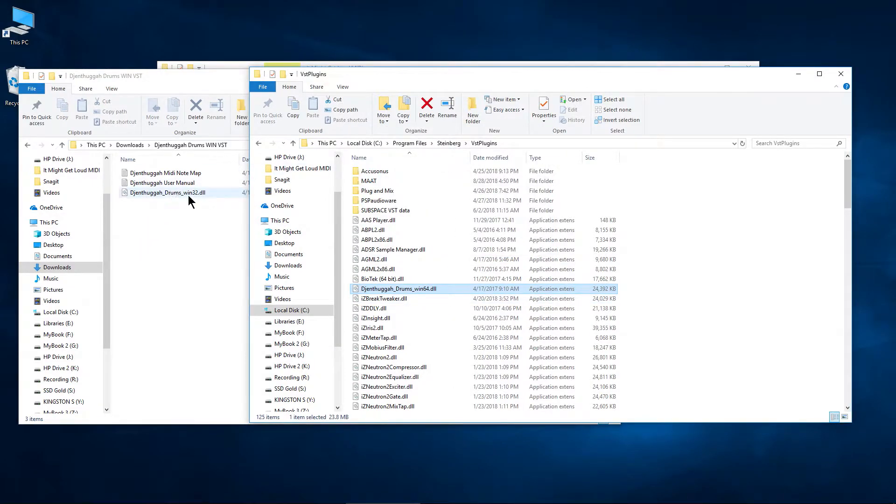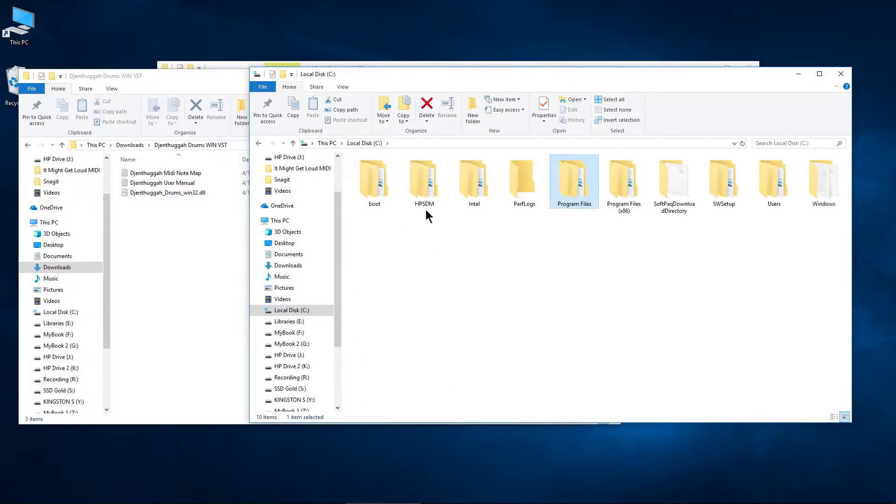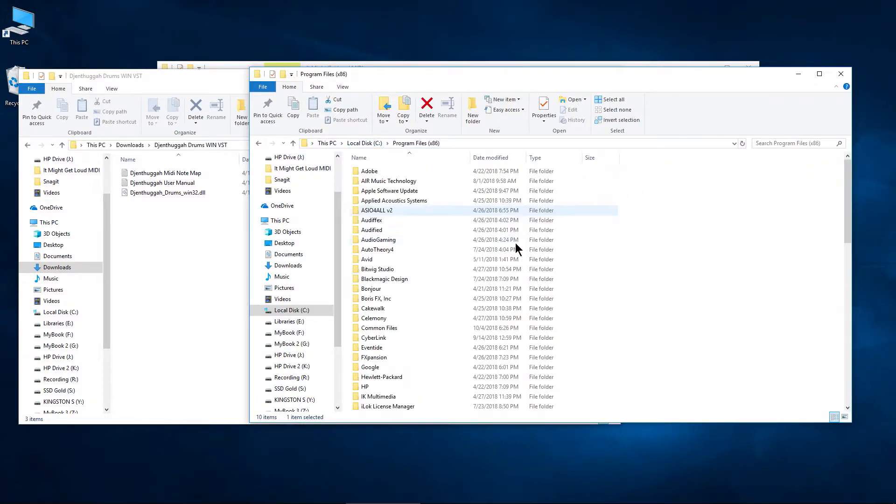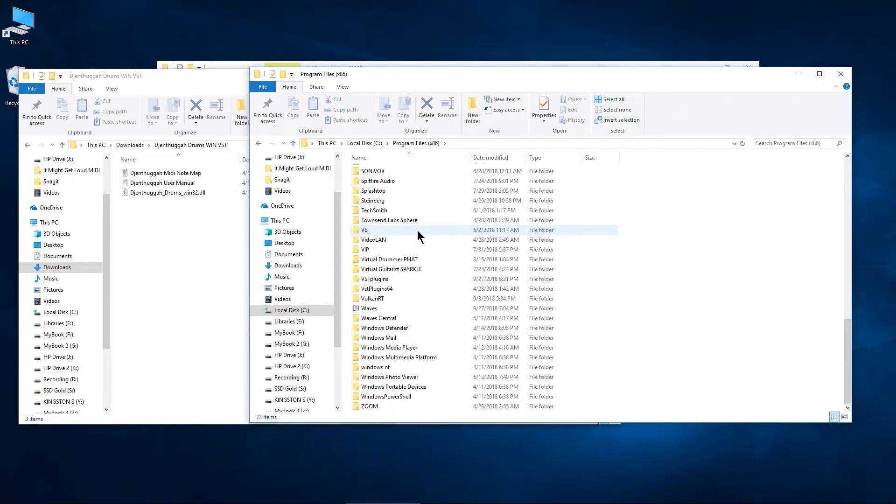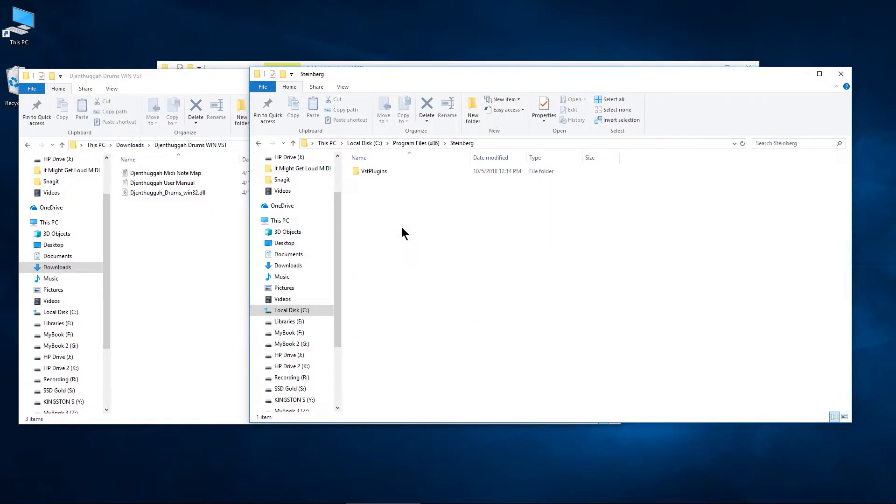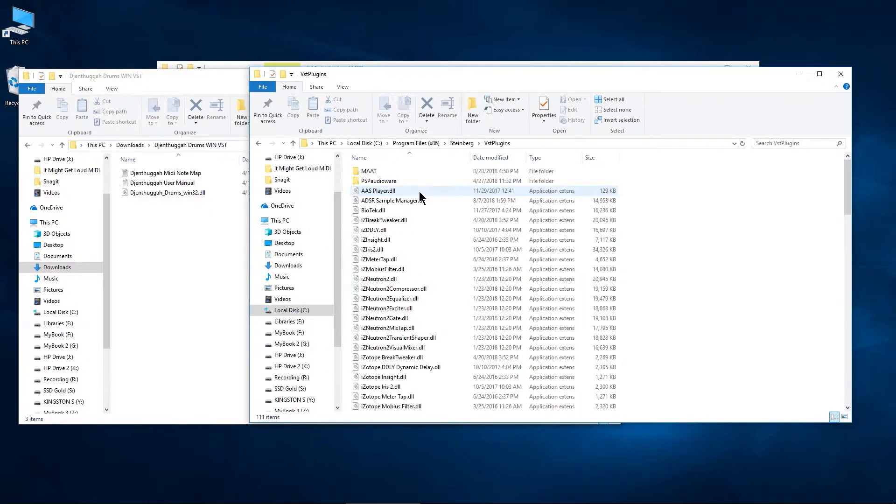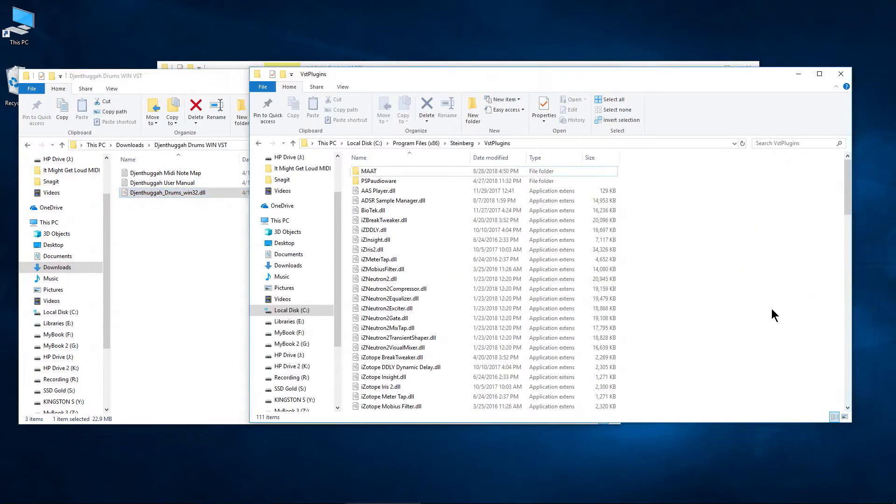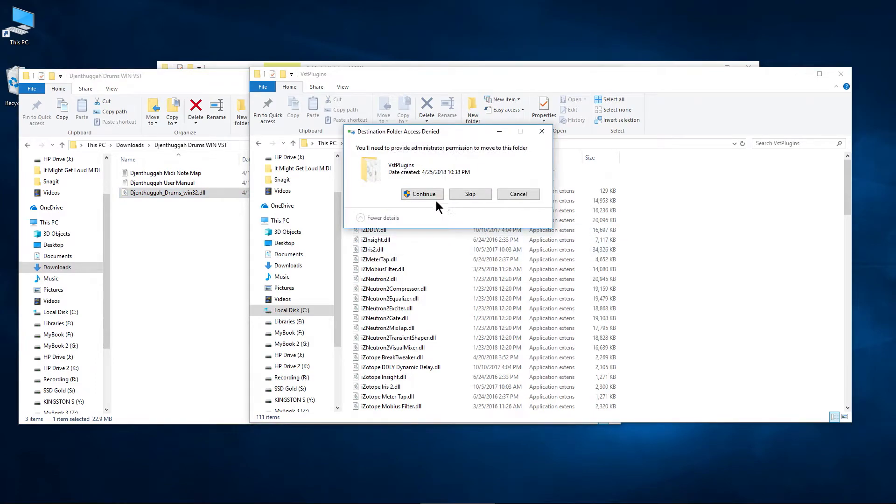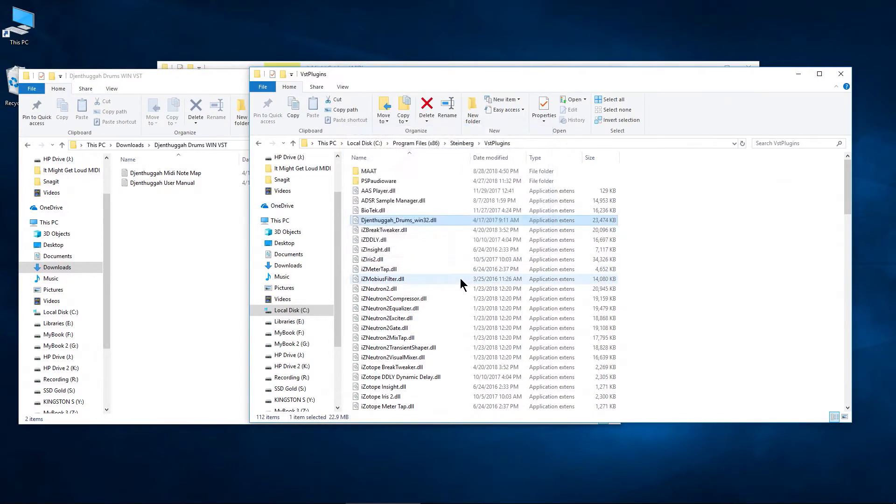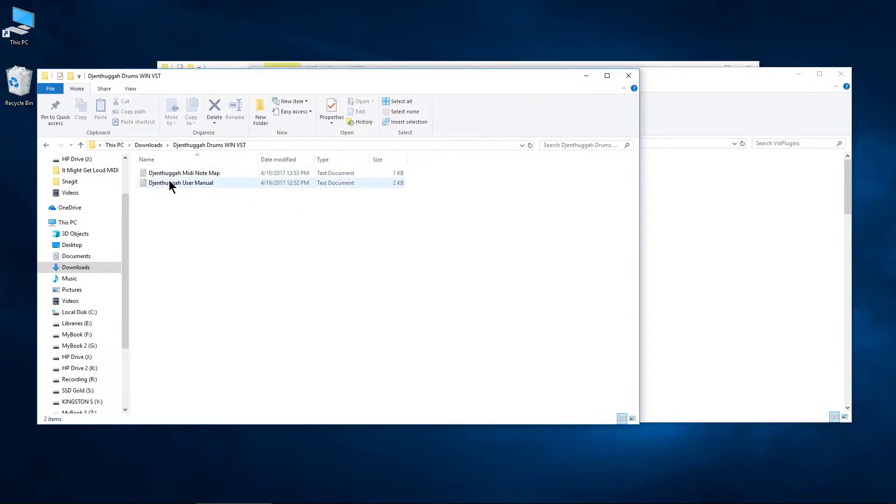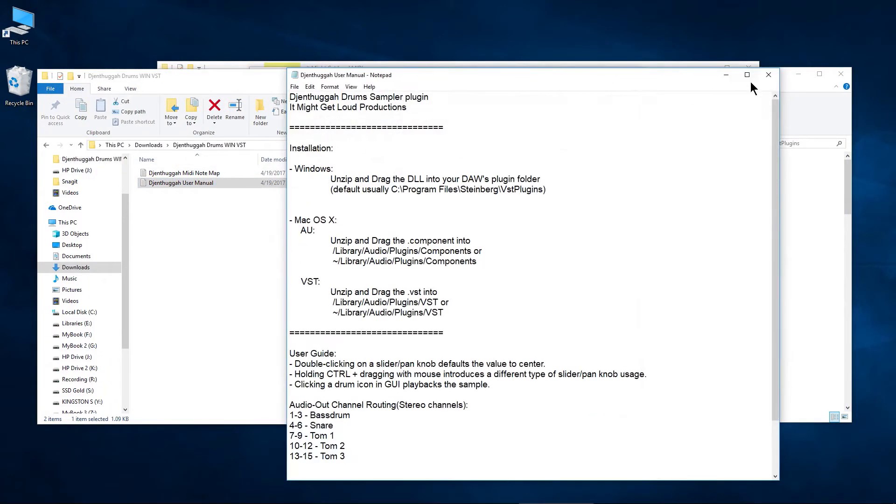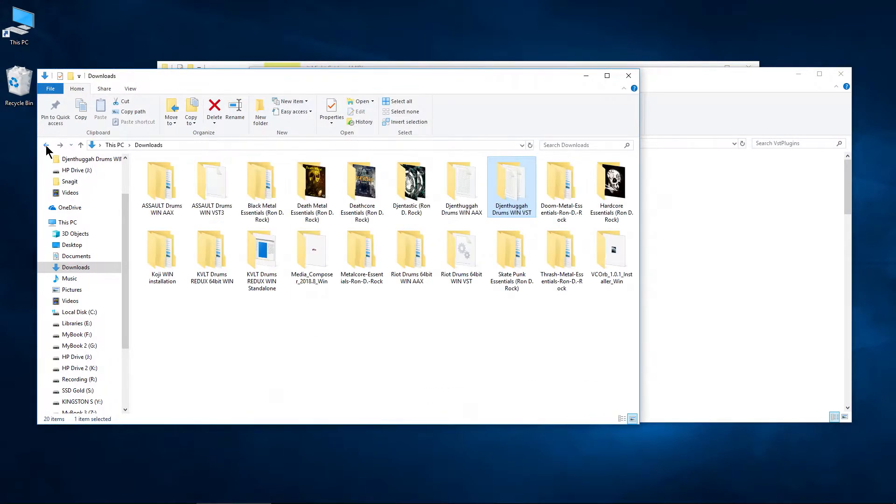Now technically you could put your 32 DLL in your 64 folder. I mean technically, but go here to program files, x86, and say Steinberg, VST. And I'll grab this and throw that in there. So that's the installation process for the It Might Get Loud products for at least the VST versions.